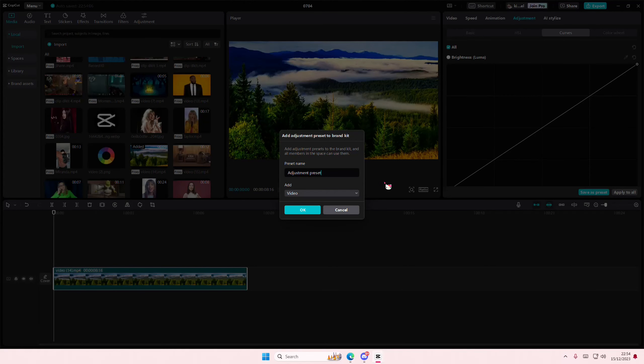There are other things, but what you're just going to do is you're going to select Save as Preset here. You also need a space like a brand kit, which is so simple to make. I have a video on that on this channel I think.